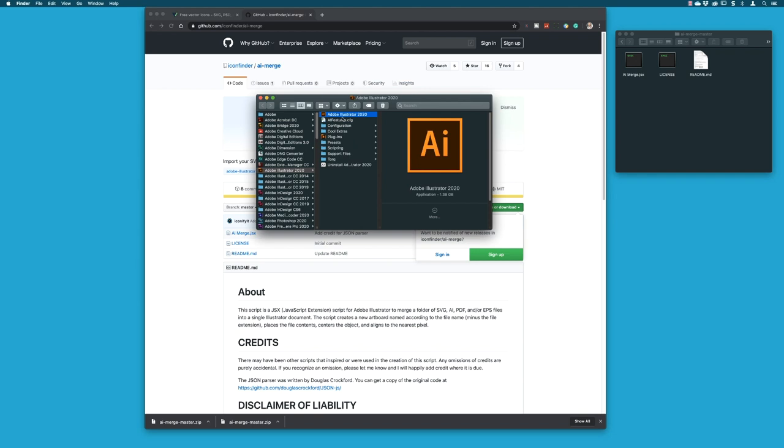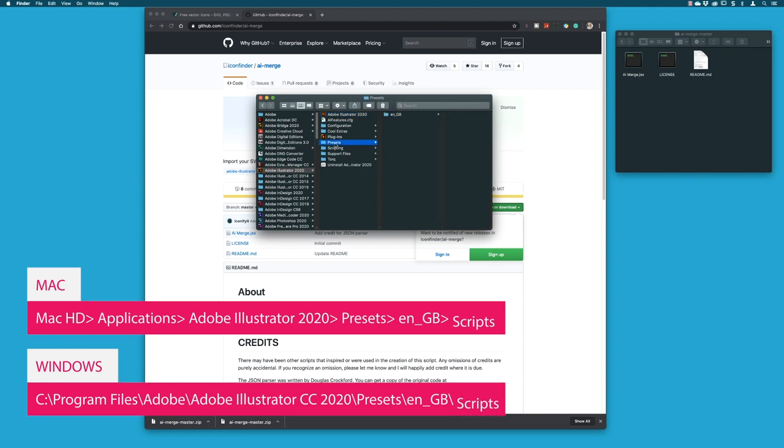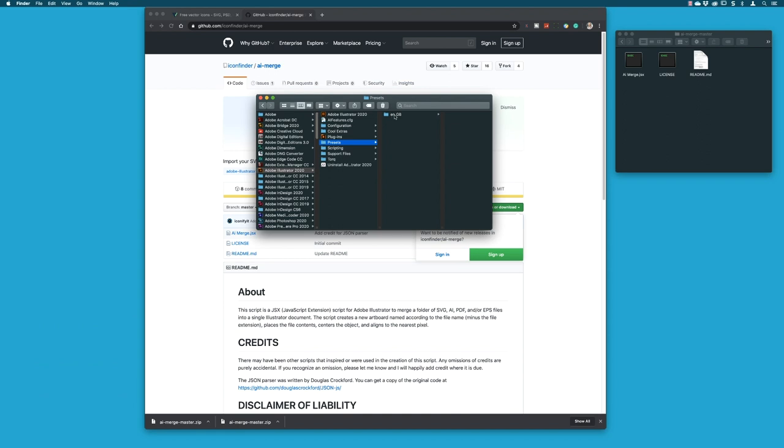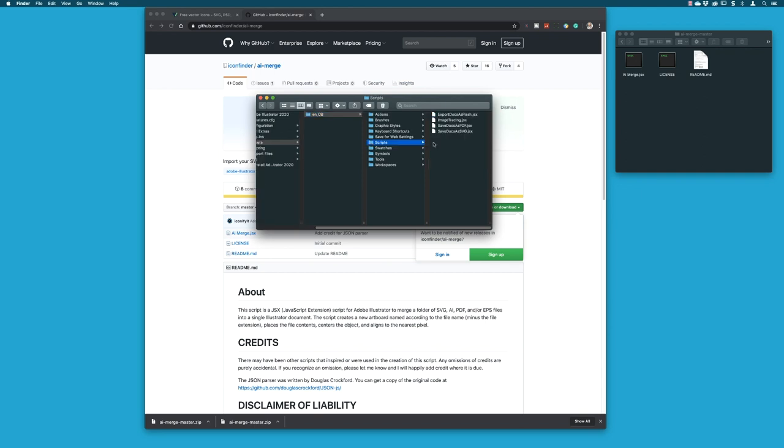Where Illustrator, my version 2020 is. I will also in the show notes show you links to the Mac and the PC folder where you need to install this script. So it is presets, then whatever your language is in here, so I'm in Great Britain, and then it will be scripts.